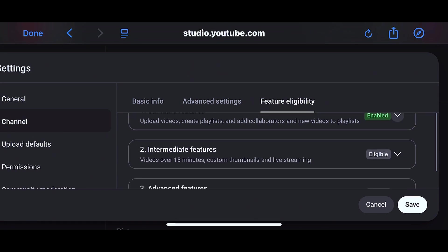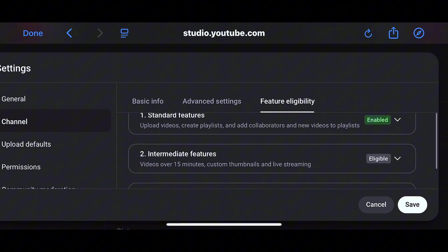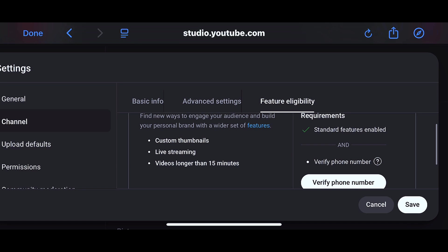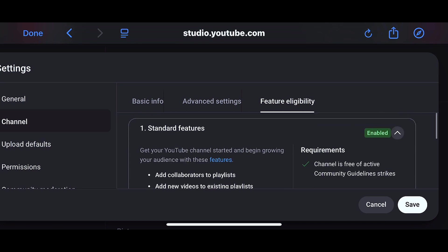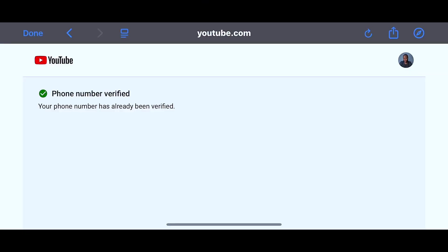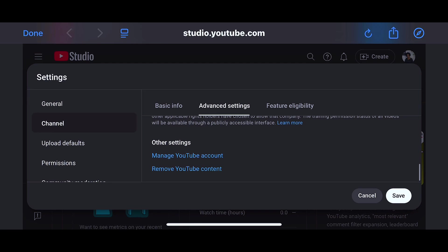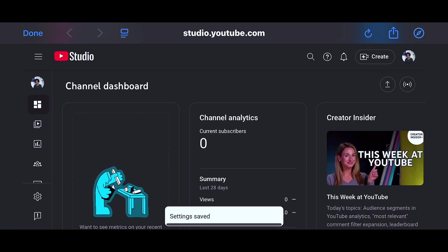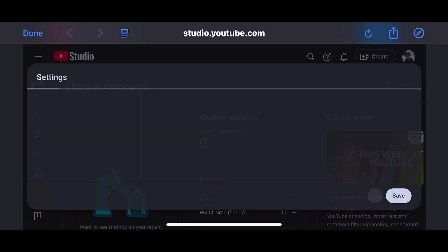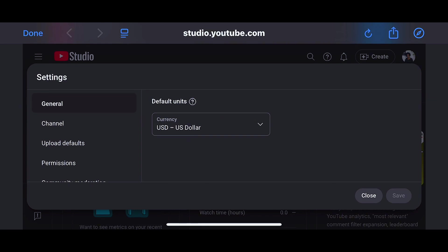The next one is 'Feature Eligibility,' which shows what features you are eligible for. Under 'Immediate Features' you can see things like adding custom thumbnails, live streaming, and uploading YouTube videos longer than 15 minutes. To unlock these, you need to verify your phone number — if you don't verify your phone number you will not be able to do all these things. Tap on 'Verify phone number,' enter your number and it will be verified. After that, come back and tap 'Save.' Then tap on 'Settings' again to continue with the remaining options.